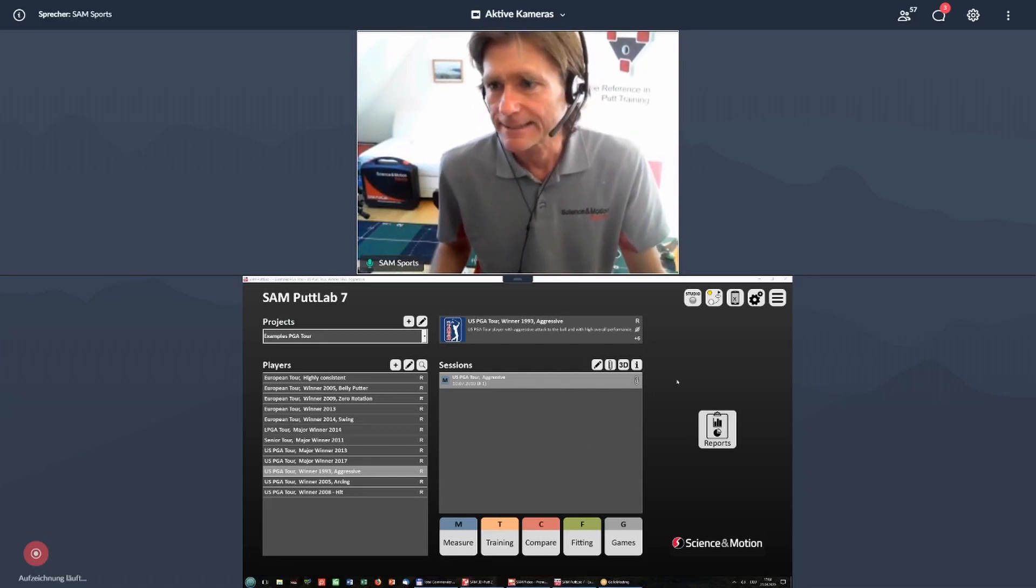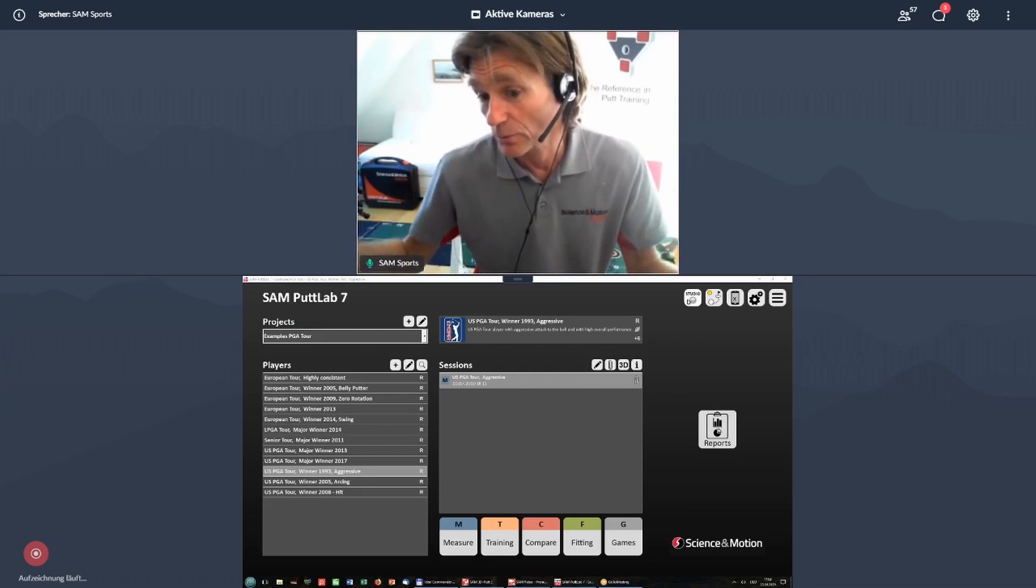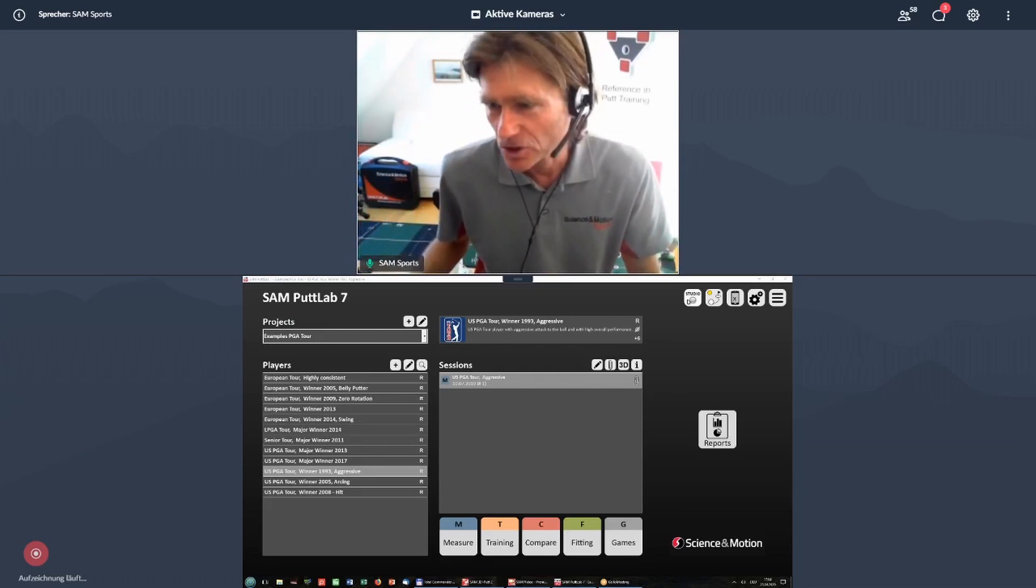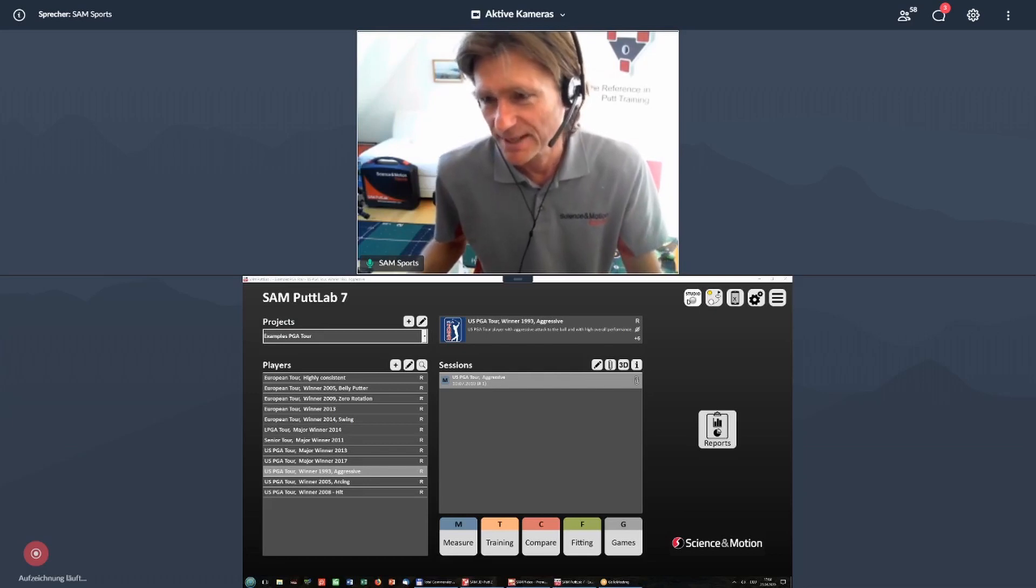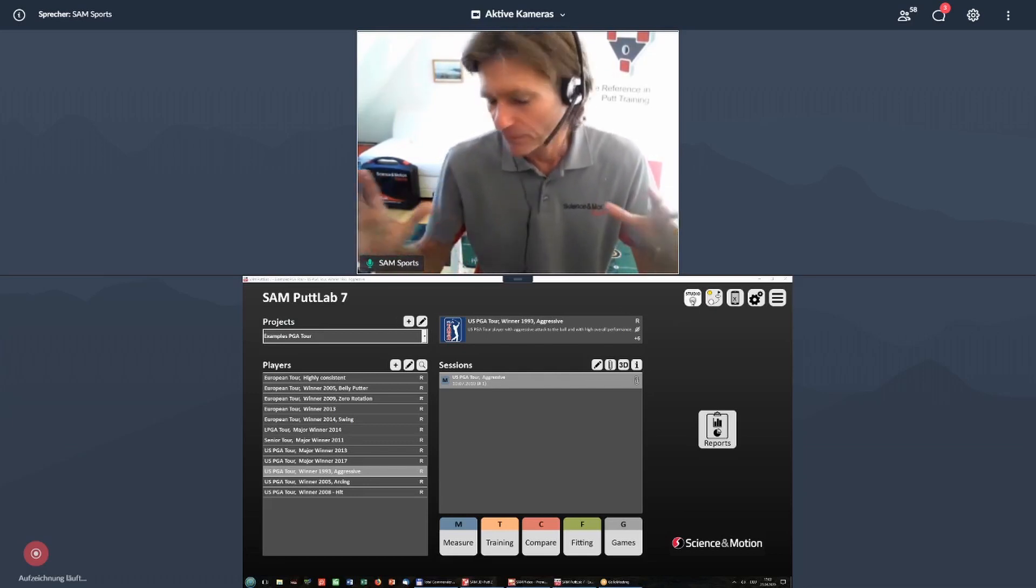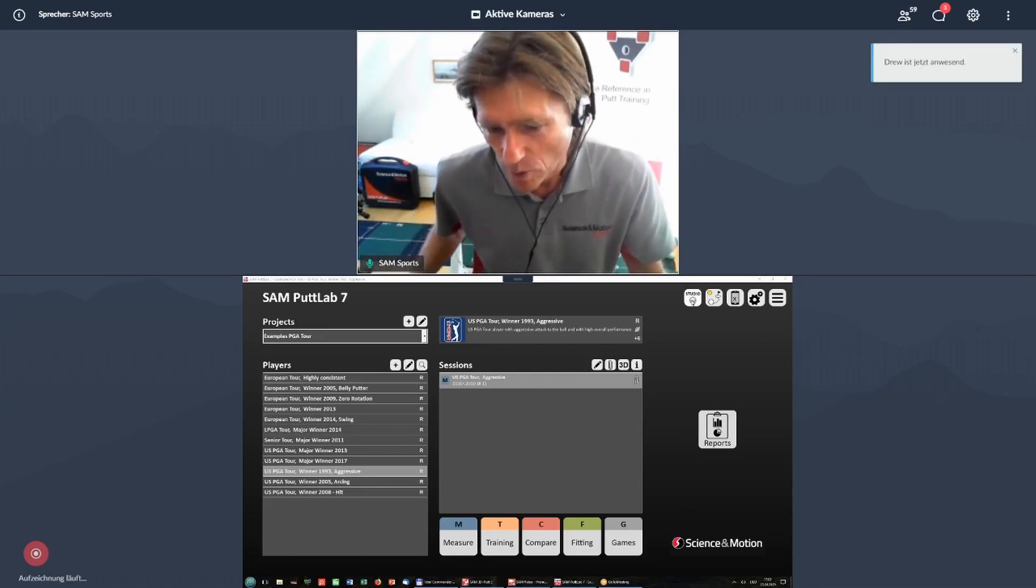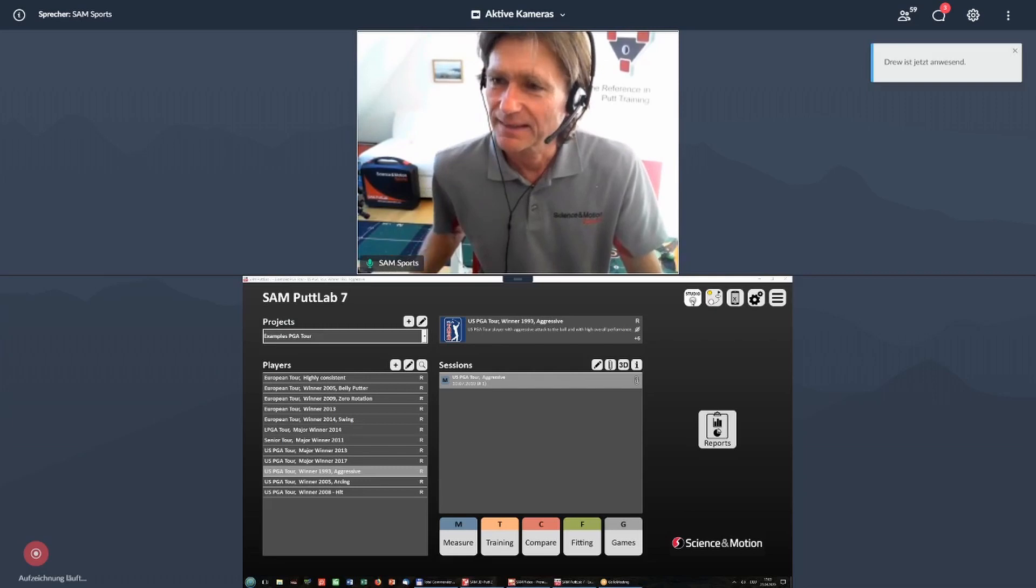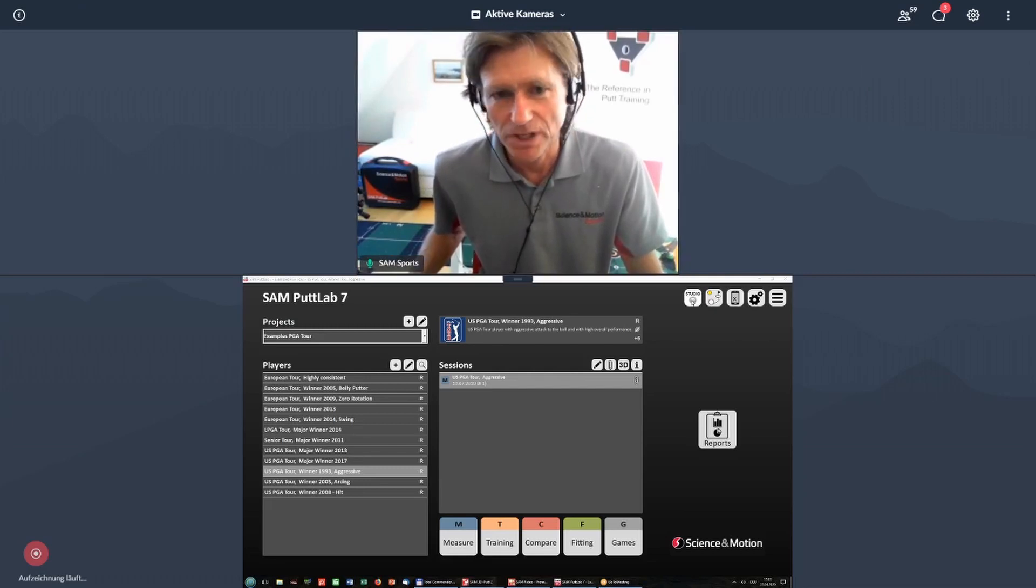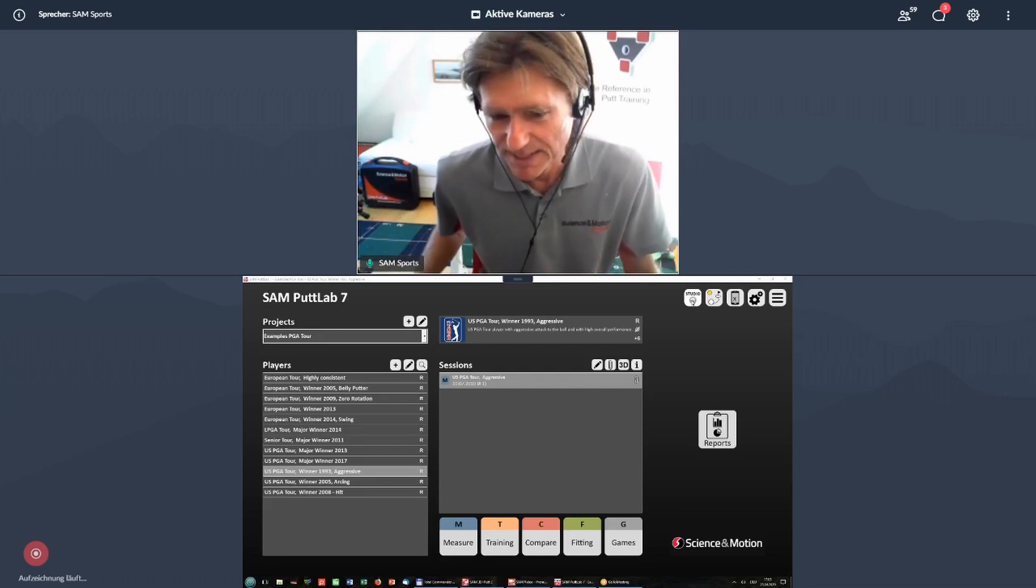And in particular, after going through the general function of PadLab 7 as compared to previous versions, we will also look at the studio function, which is a little bit the future of PadLab inside of a wider teaching coaching environment, and the apps which can be synchronized with PadLab, which is very specific to PadLab 7.